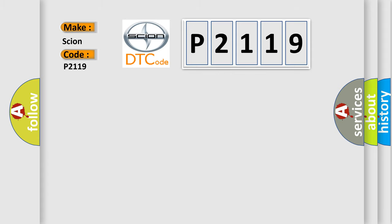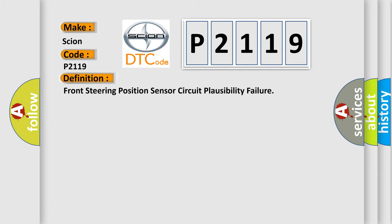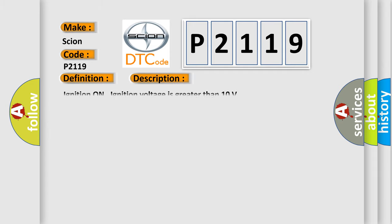The basic definition is Front steering position sensor circuit plausibility failure. And now this is a short description of this DTC code. Ignition on ignition voltage is greater than 10 volts.